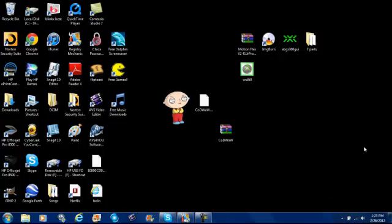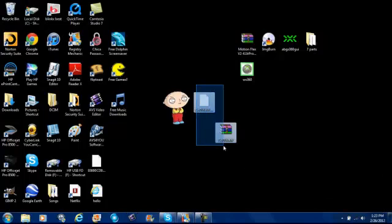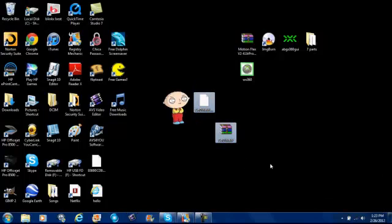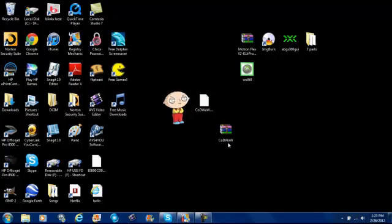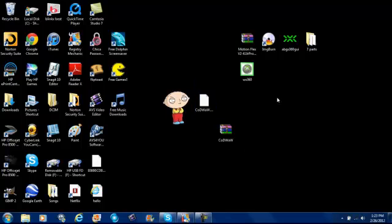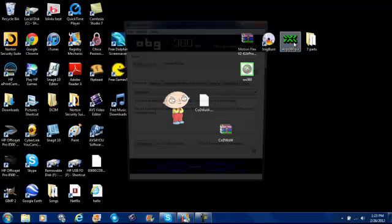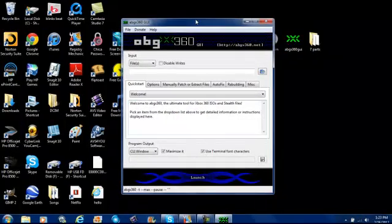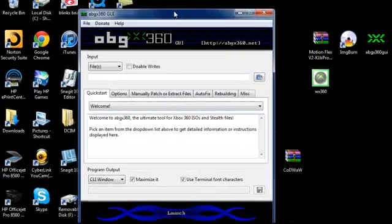Alright so when you're done with that these two things should pop up. I don't want to look exactly but it should look pretty close. So when you're done with that you want to open up ABGX360 GUI. It might take a little while.